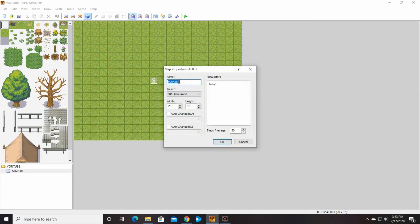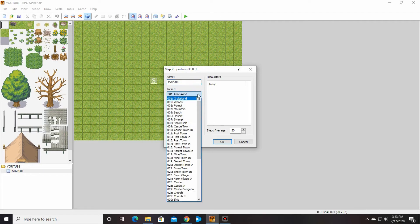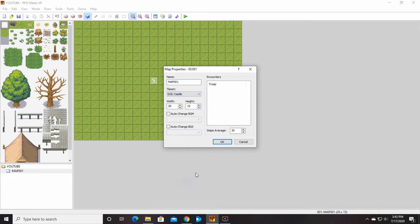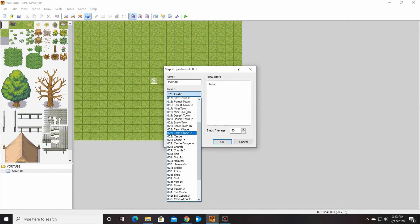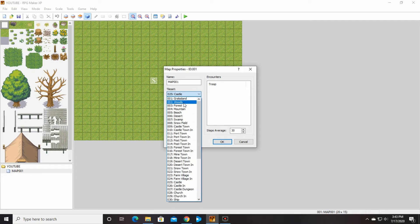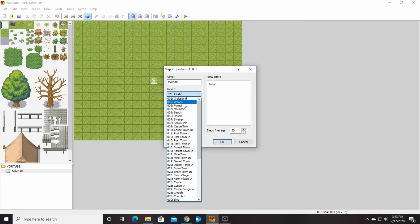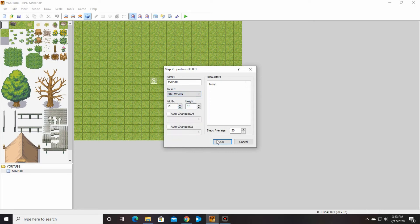Go to map properties and you can rename your map. You can change what type of thing you want it to be. So if I want it to be a castle, I can be a castle, snow village. There's all sorts of stuff. Woods. Let's go with woods today.